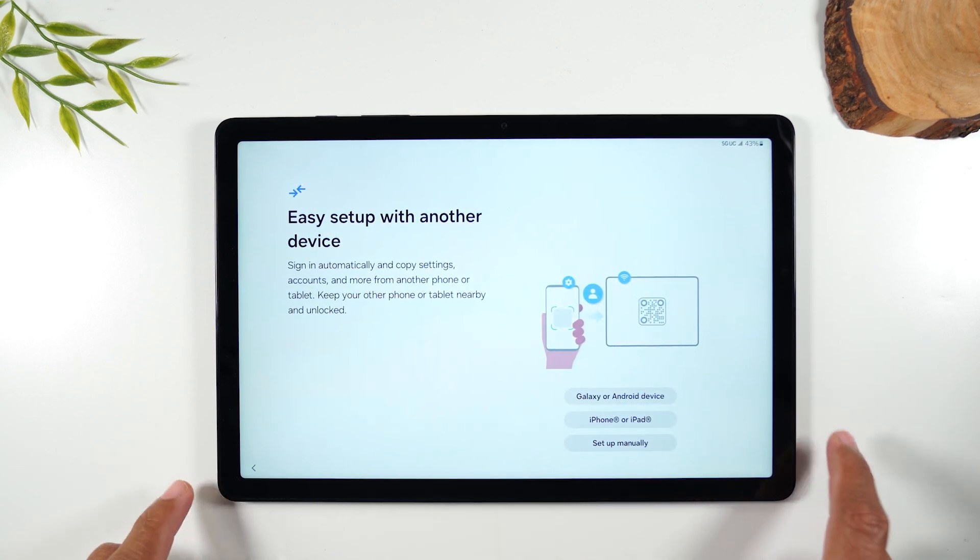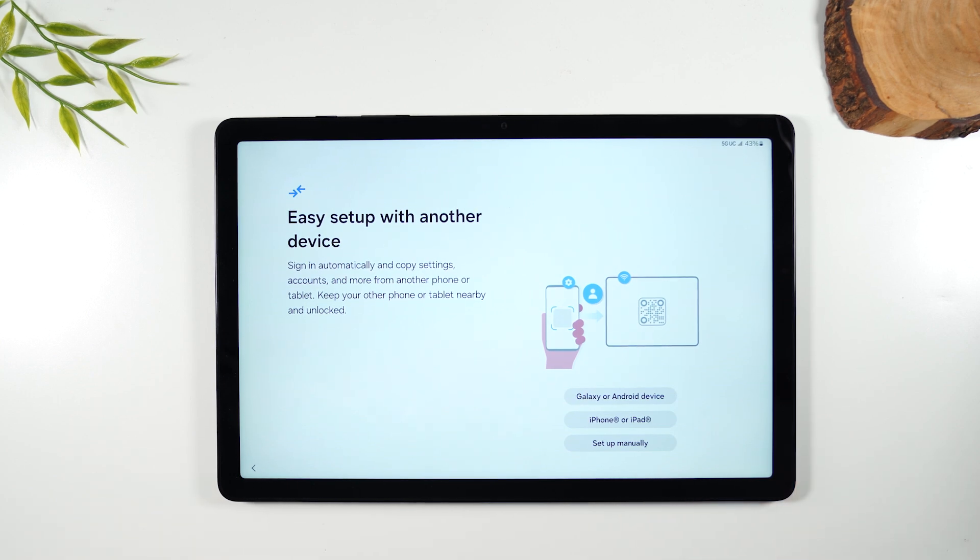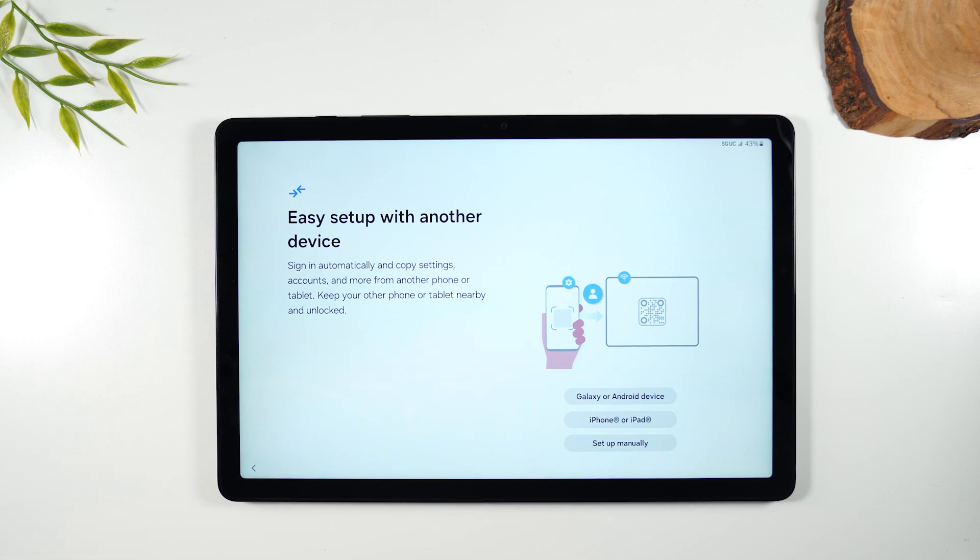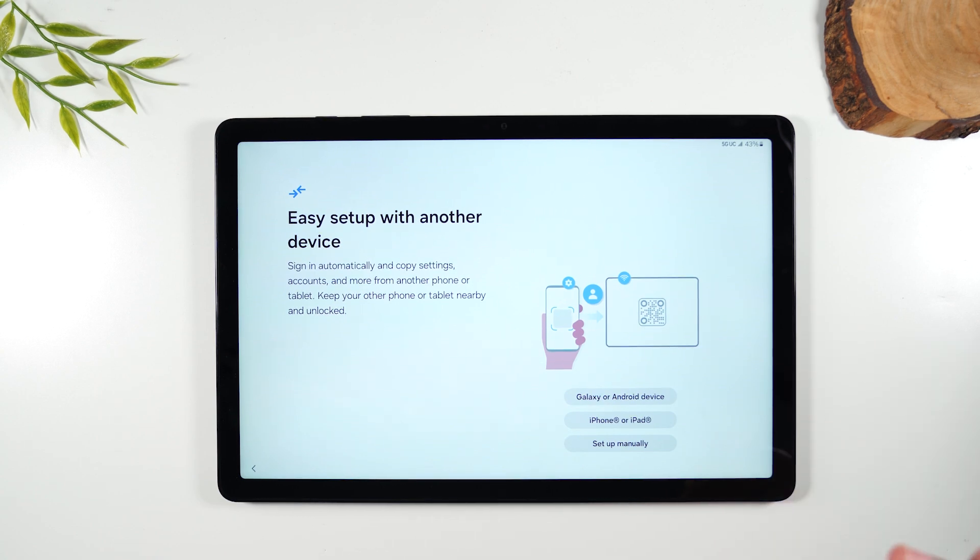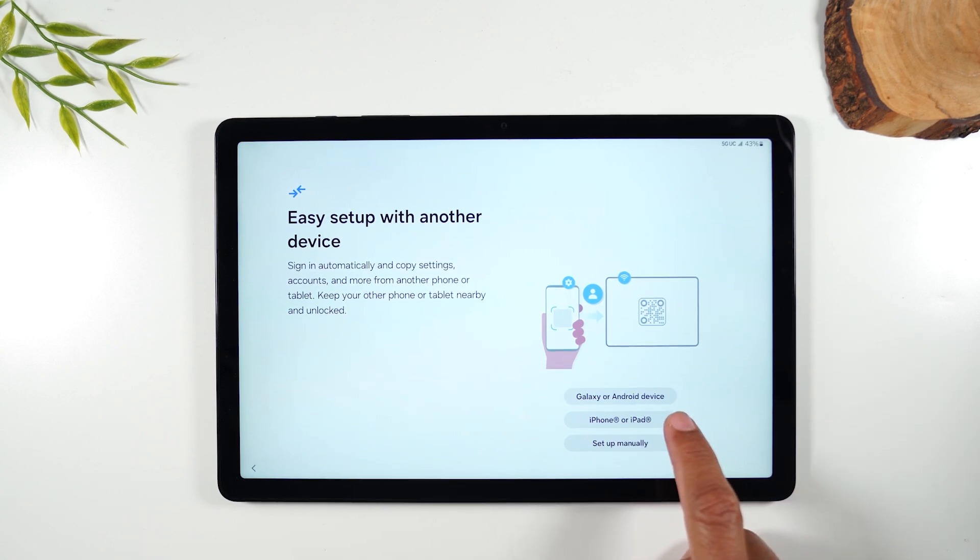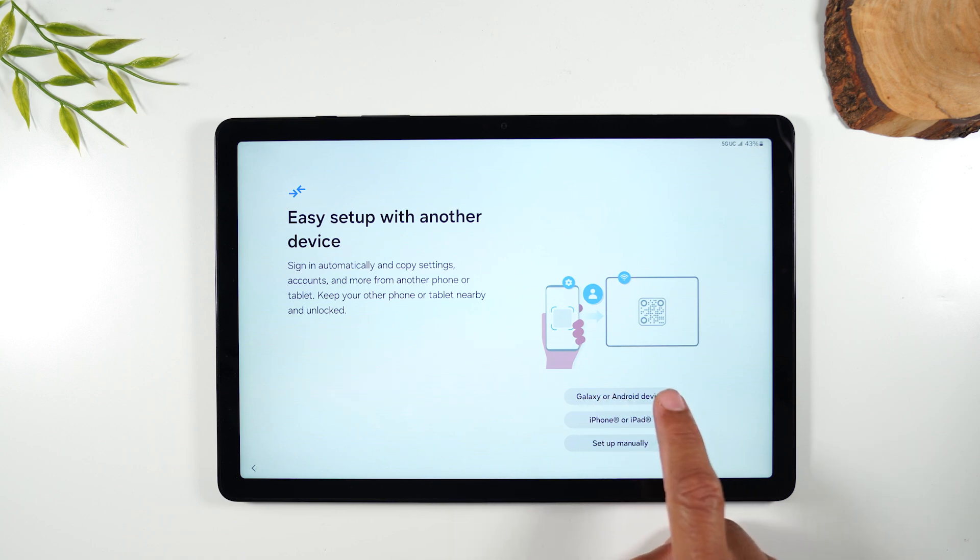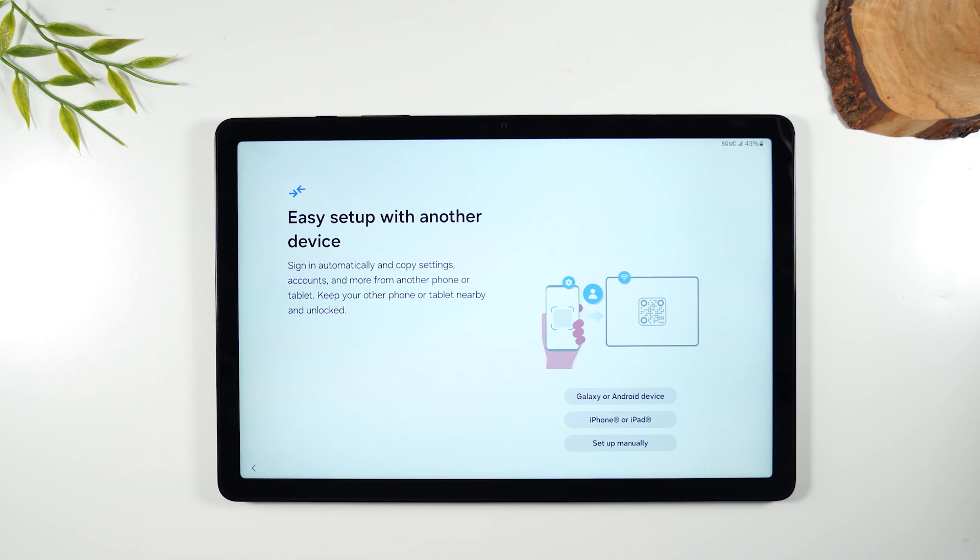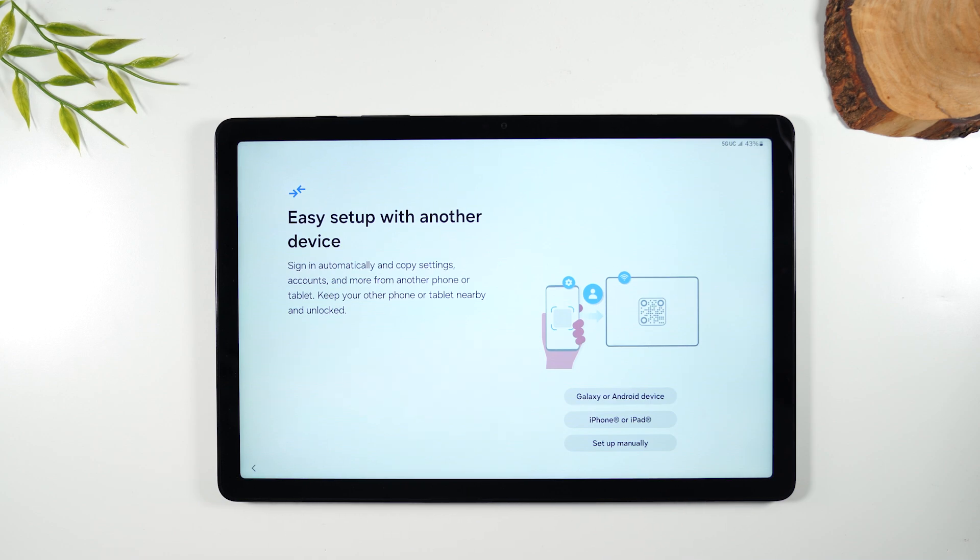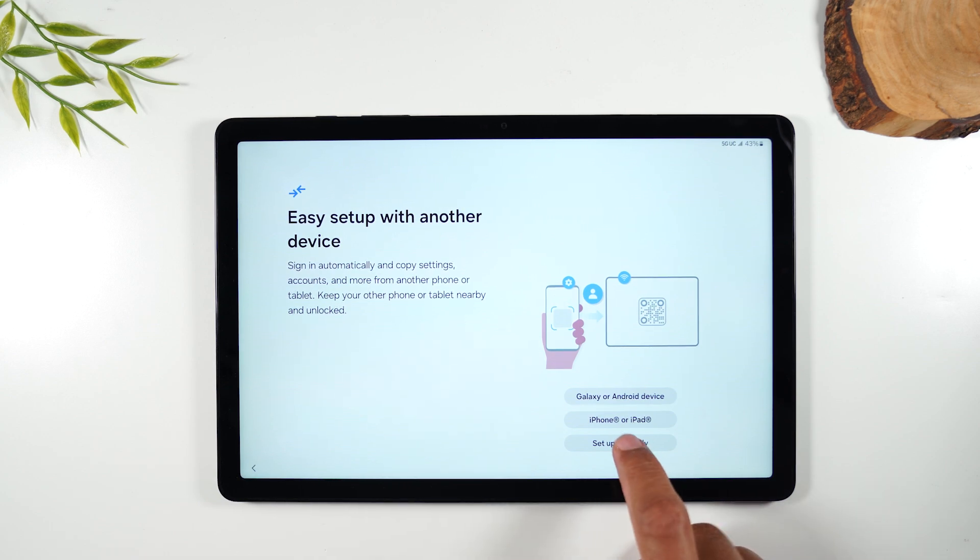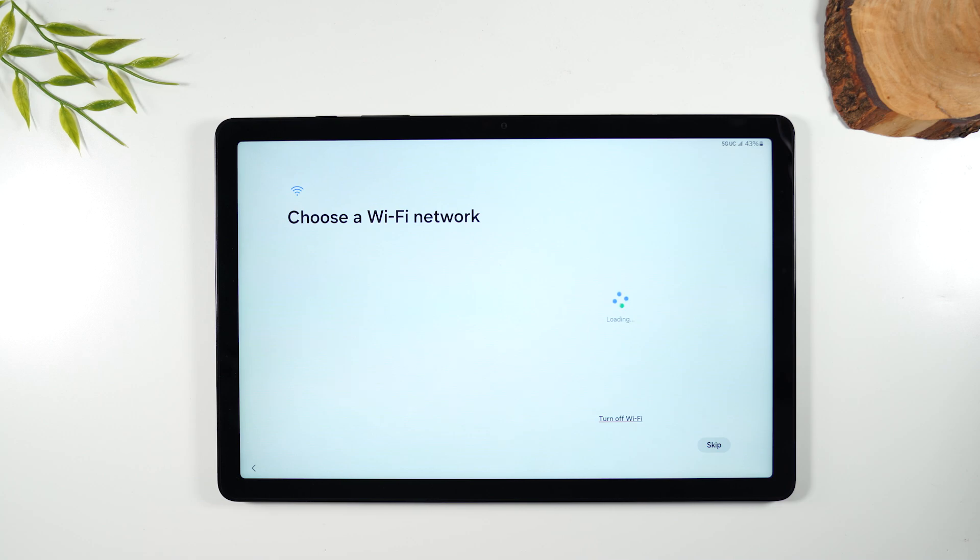Now there is an option for you to transfer data from an older device. So if you have an older Samsung tablet or you have an iPad that you would like to transfer data from you can do it from this screen and it's pretty simple. You just select what device you have whether it's an Android or an iPad and you follow the on-screen prompts and it'll walk you through exactly what you need to do to transfer your data from your old tablet to the new one. I won't be doing any transferring today so I'm just going to select set up manually to move forward.